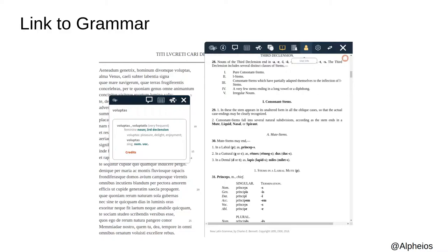Clicking on a linked grammatical term, such as noun, third declension, nominative, or vocative, will bring up the relevant section of a linked grammar. Our latest release offers a choice for Latin of Allen and Greenough or Bennett. We use Smith for Greek. Enabling site-specific customization of grammars and other resources is also something we're considering if there is an interest.